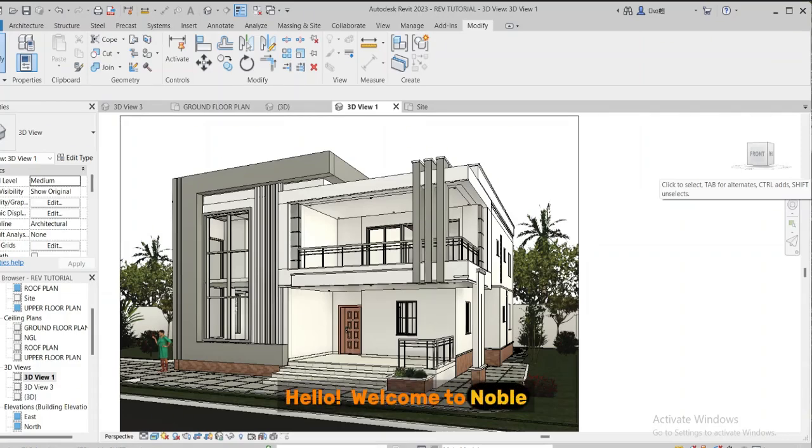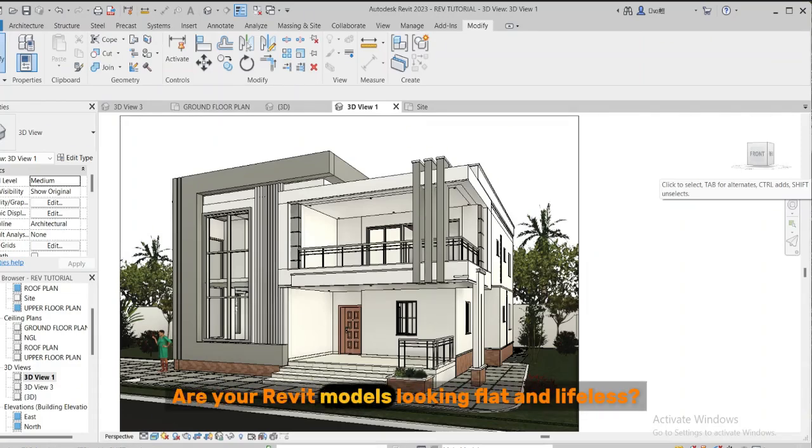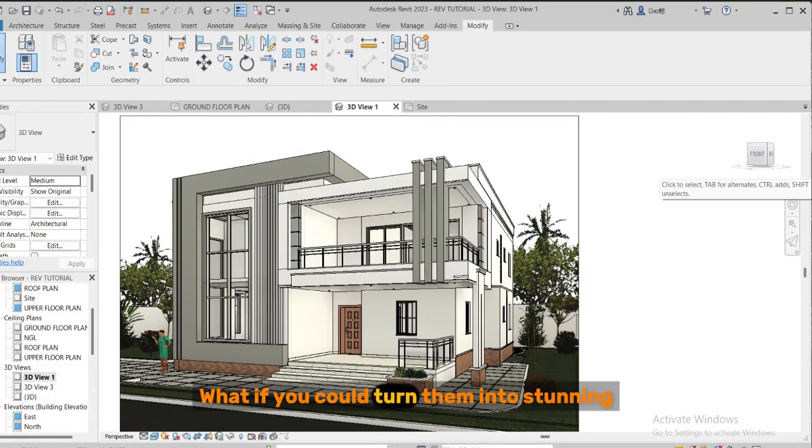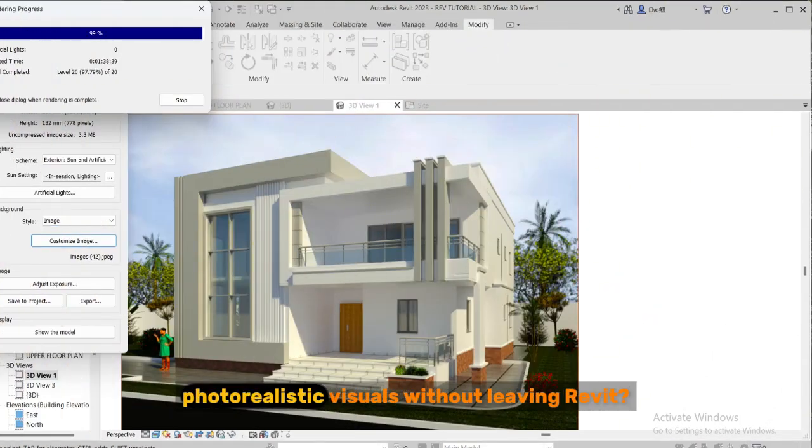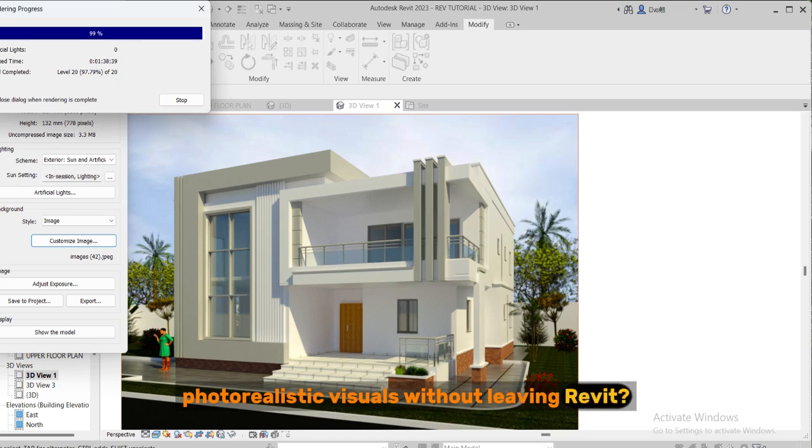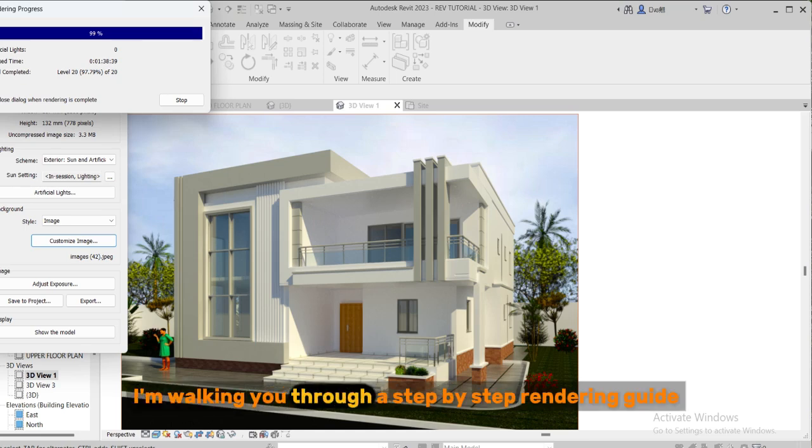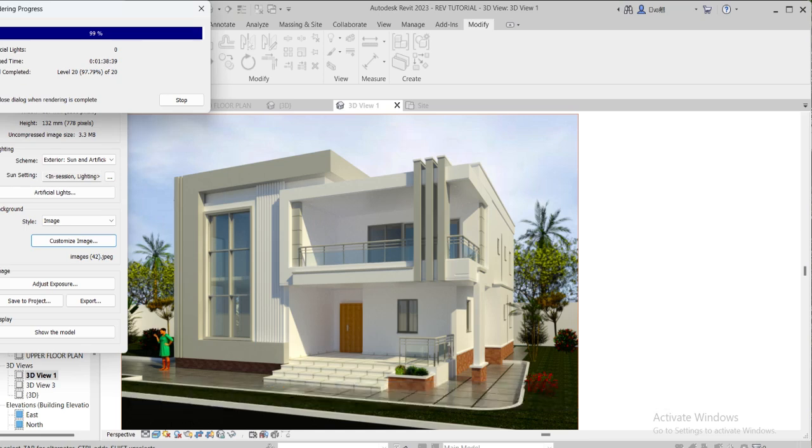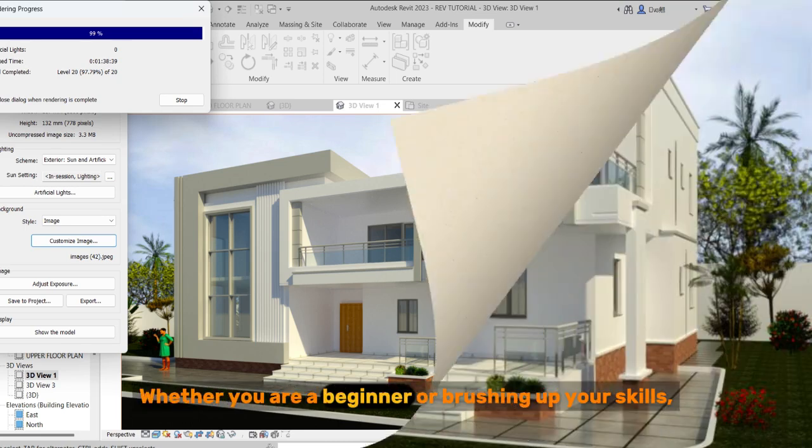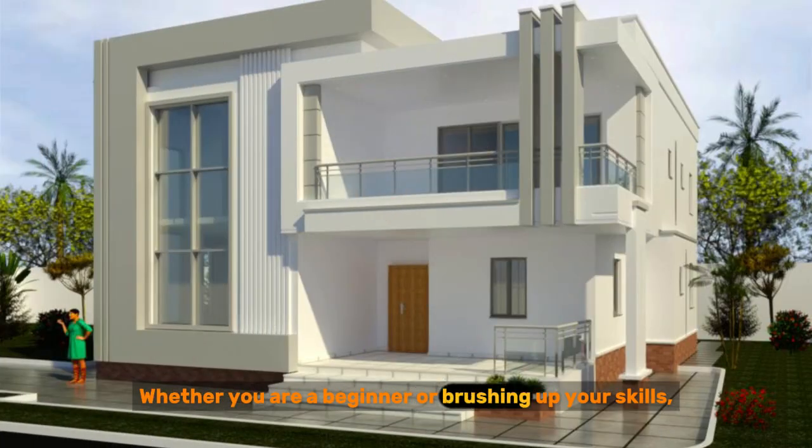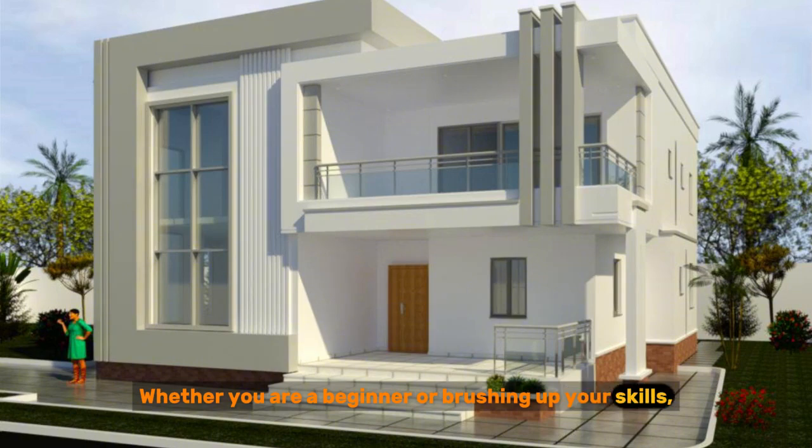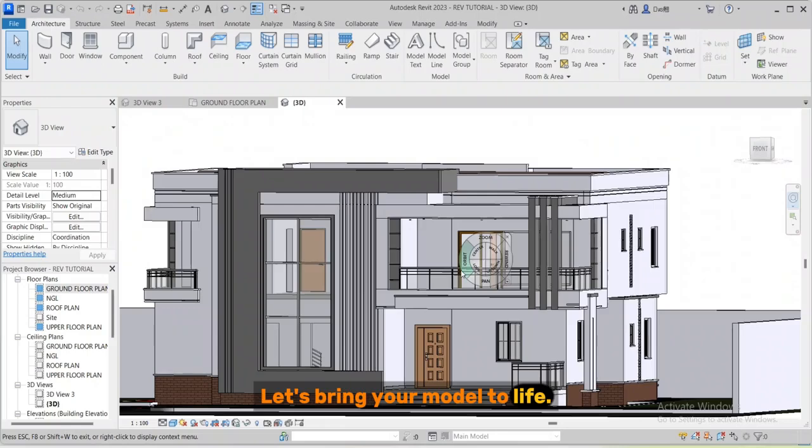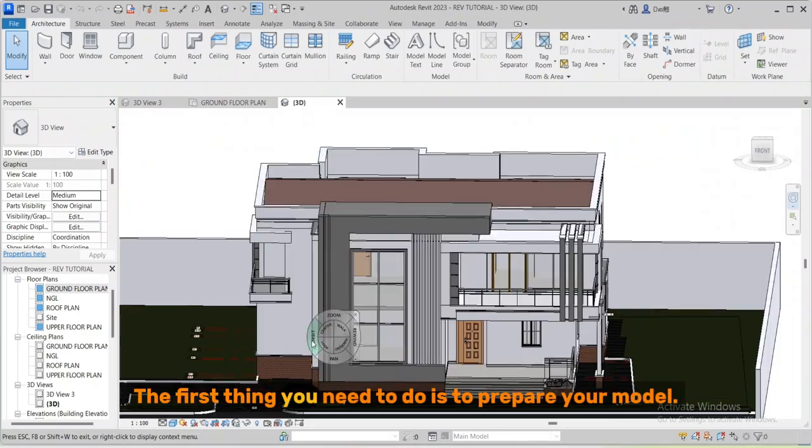Hello, welcome to Nonblack Estates Consult. Are your Revit models looking flat and lifeless? What if you could turn them into stunning photorealistic visuals without leaving Revit? In this video I'm walking you through a step-by-step rendering guide that will take your design from dull to dazzling. Whether you are a beginner or brushing up your skills, you are in the right place. Let's bring your model to life.